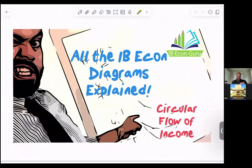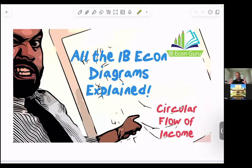This is one of my favorites. I love teaching this because I feel like it's a great way of modeling the economy. You know when you were young and you were asked to either draw or build or create a model of the solar system to help you understand it? Well, this is what the circular flow of income helps us understand — it's a model of the economy so that you understand what the economy is.